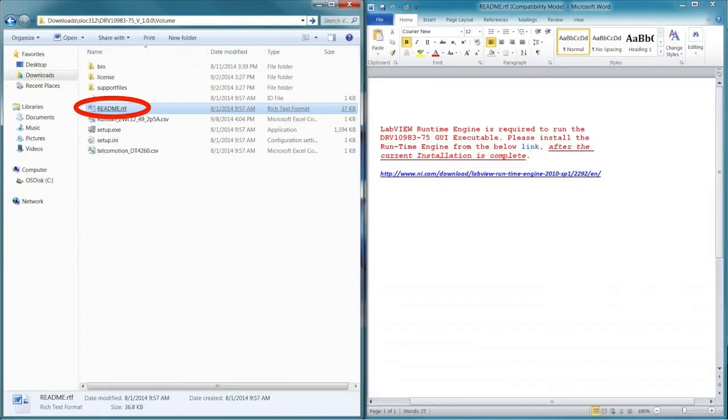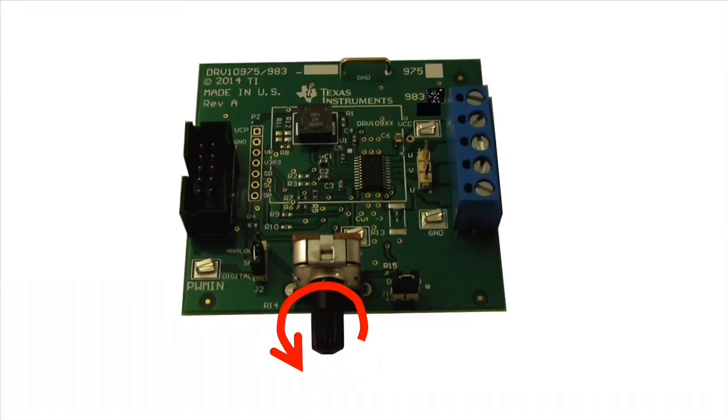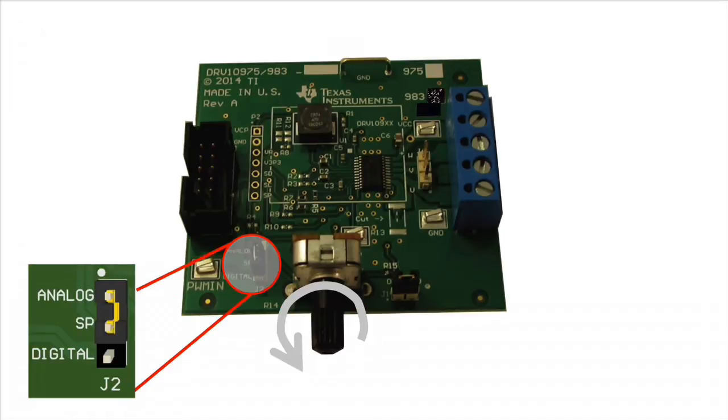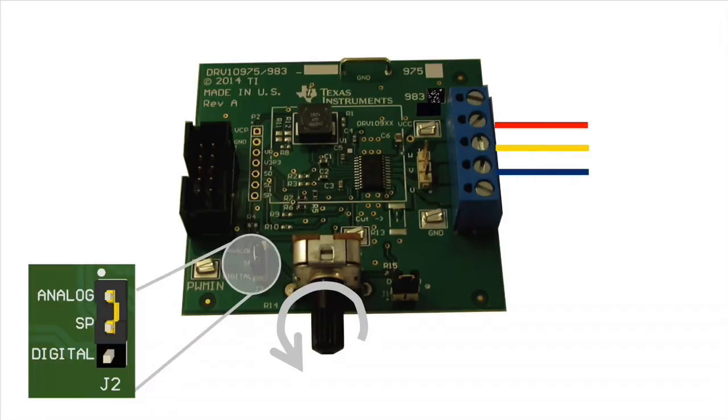After the GUI is installed, before running it, connect the hardware. Make sure the potentiometer is turned counterclockwise until it stops. Verify the speed input jumper, or jumper 2, is on analog.